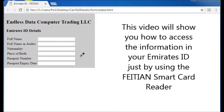This video will show you how to access the information in your Emirates ID just by using the Phaeton smart card reader.